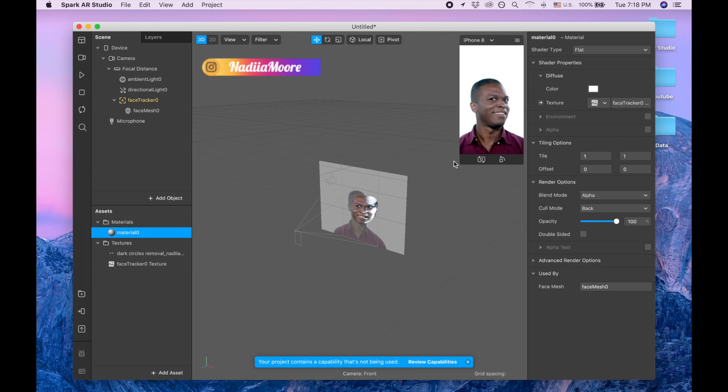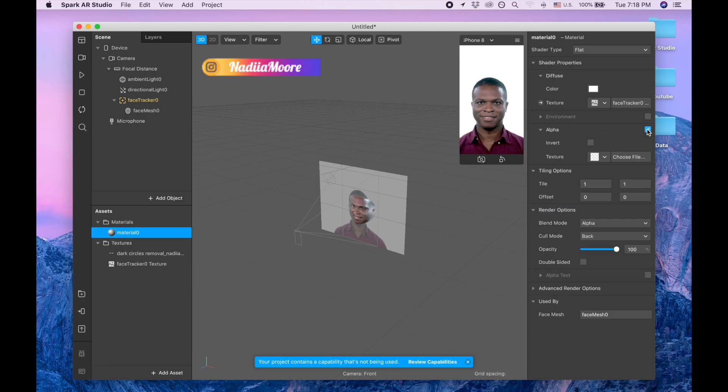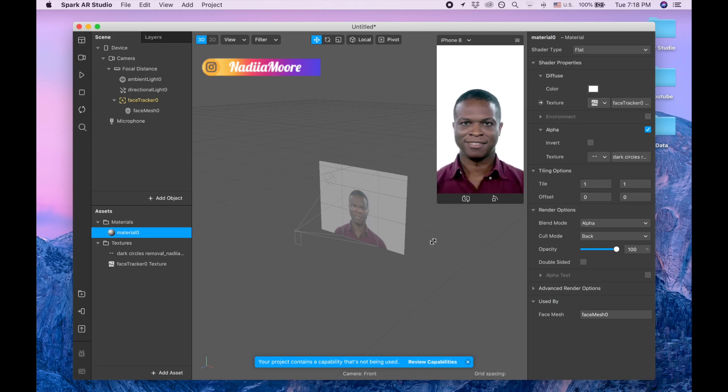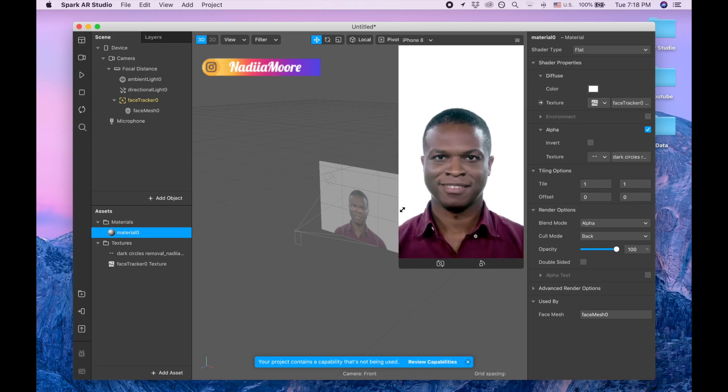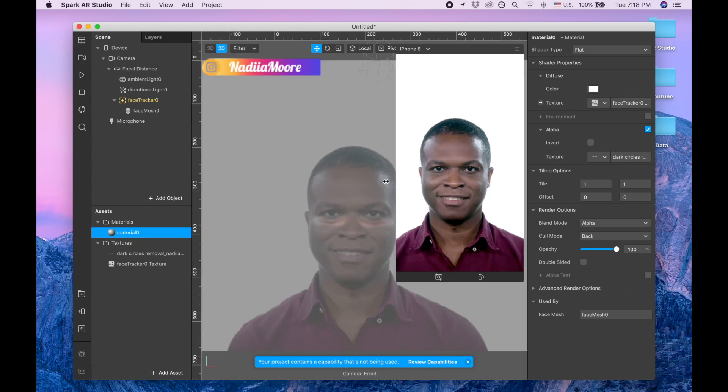Let me play. Okay, and now we need to click on alpha and pick dark circles removal. Let me enlarge this and let me switch to 2D so you can see easier.